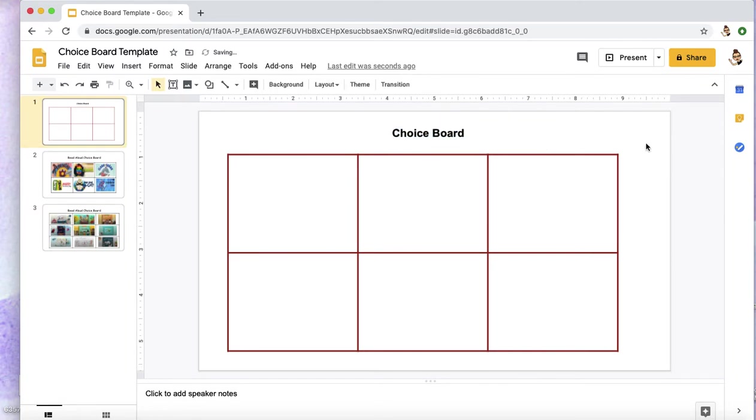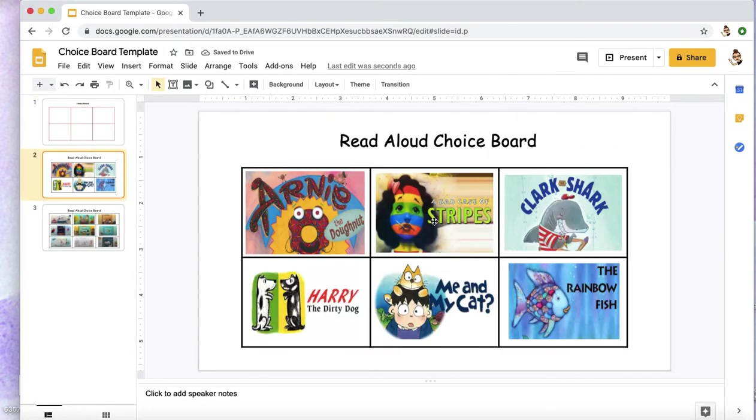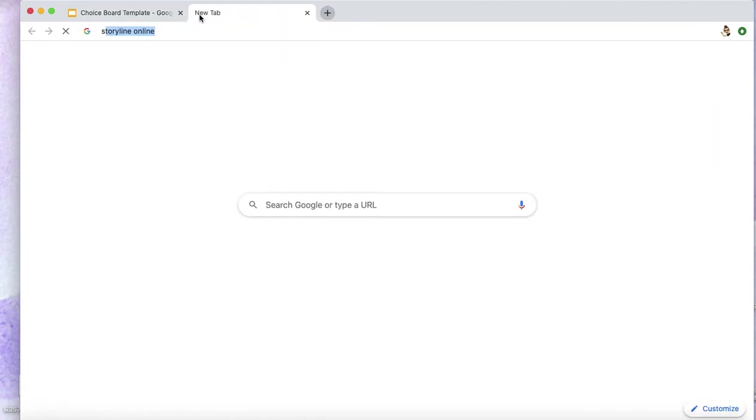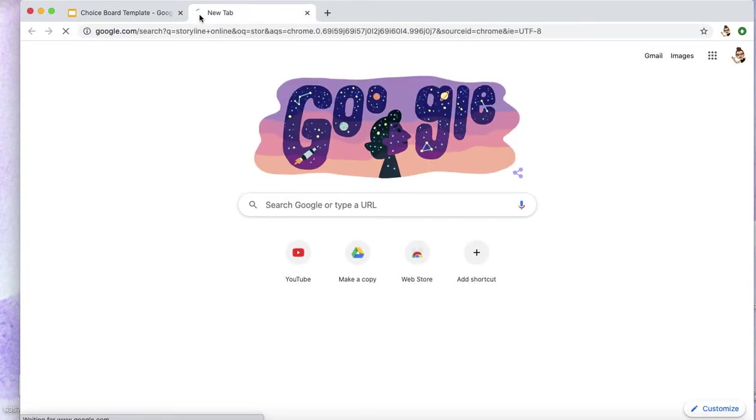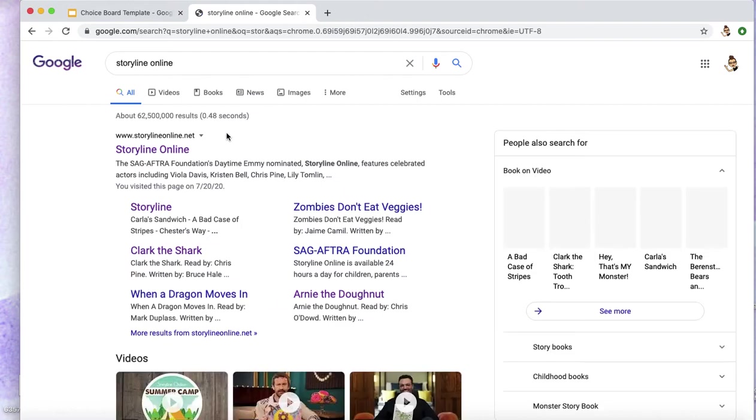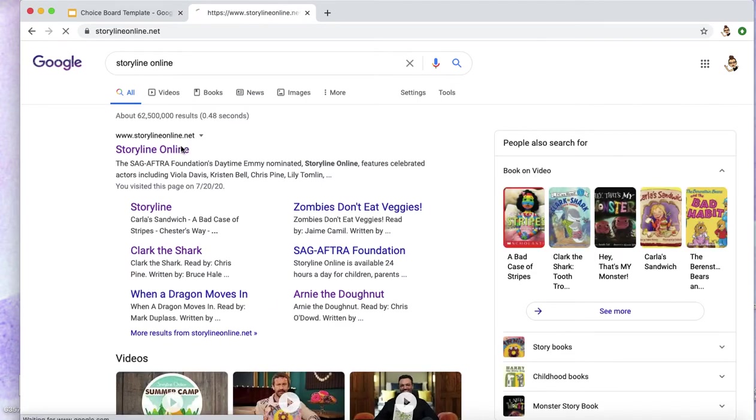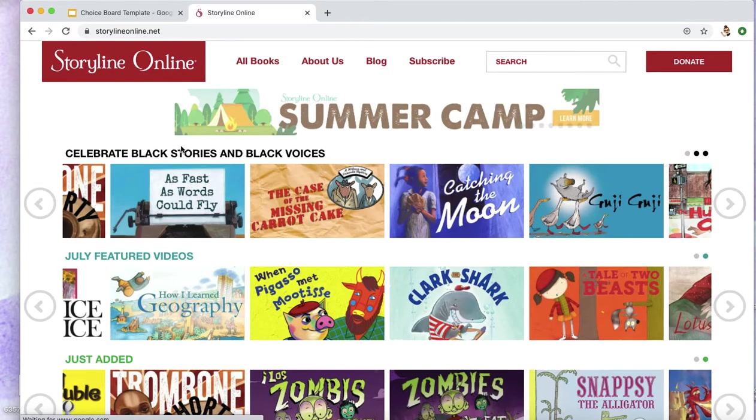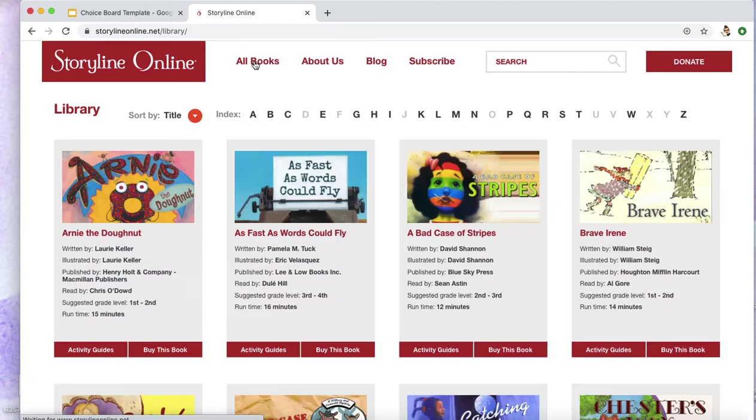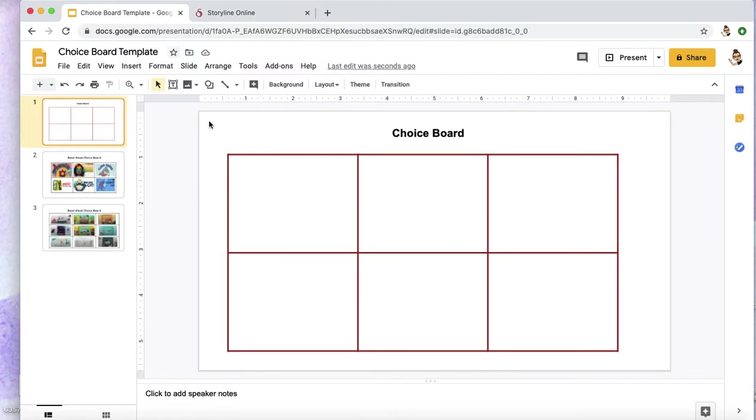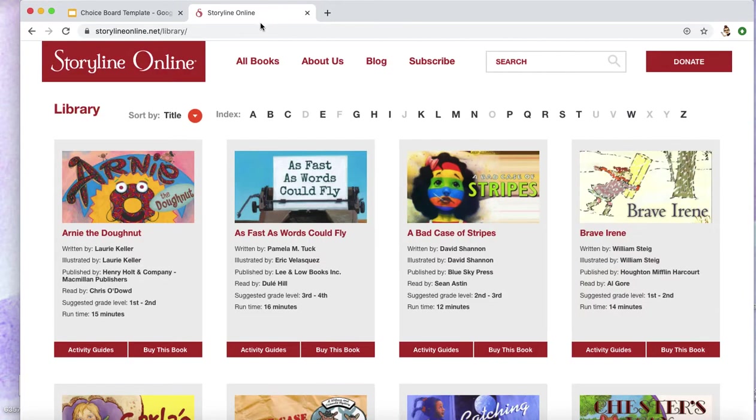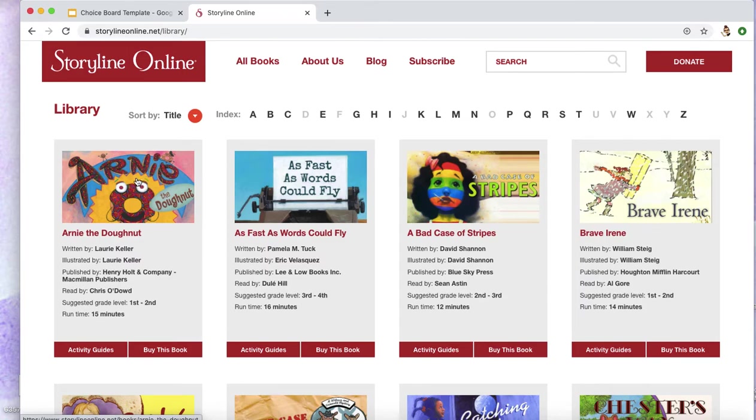So now to input the books. You can find whatever link you're looking for. If you're not importing books, maybe you're doing something else - you are going to need a cover image to have that link associated with. So I'm choosing Storyline Online, so I'm just going to hover over this image.